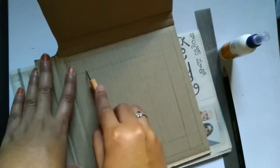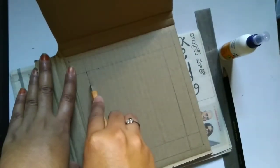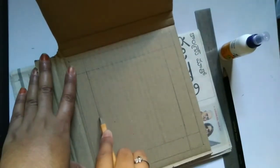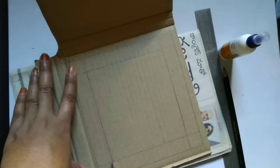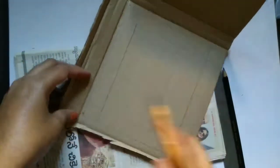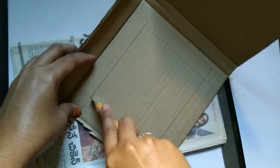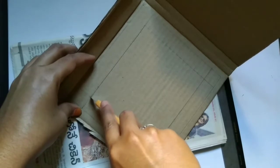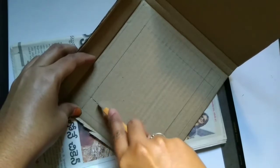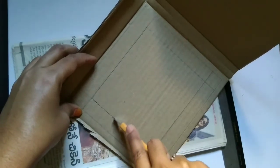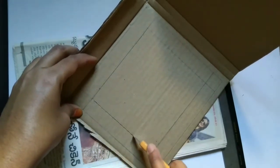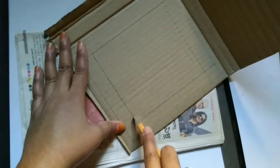So as our next step now we need to cut the inner square as I'm trying to do now. We need to cut all the four sides of the inner square.